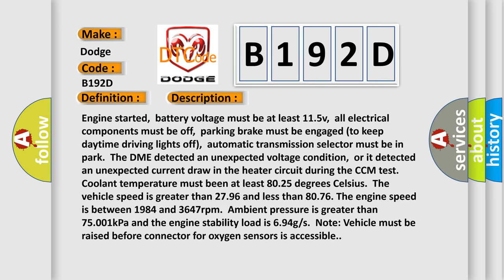Engine started, battery voltage must be at least 11.5V, all electrical components must be off, parking brake must be engaged to keep daytime driving lights off, automatic transmission selector must be in park. The DME detected an unexpected voltage condition, or it detected an unexpected current draw in the heater circuit during the CCM test. Coolant temperature must be at least 80.25 degrees Celsius.